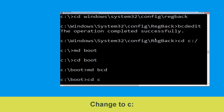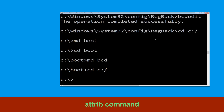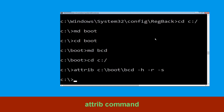Type cd c:\ and hit Enter. Now execute this command. Type attrib c:\boot\bcd -h -r -s and simply hit Enter.